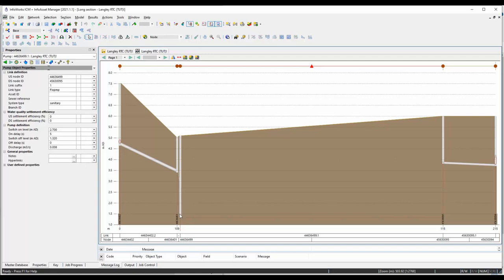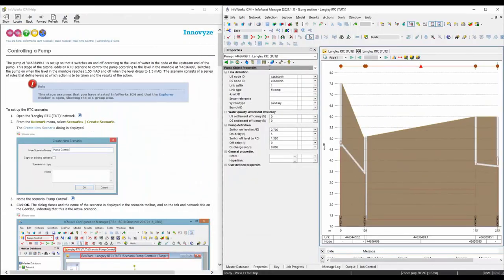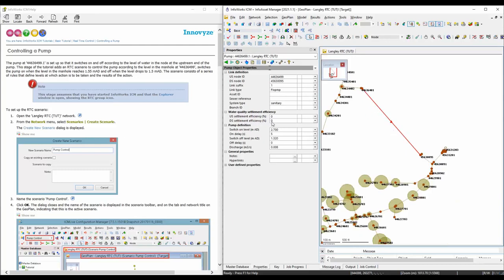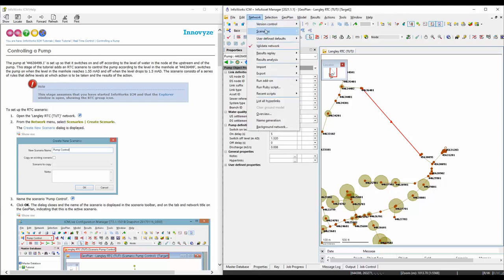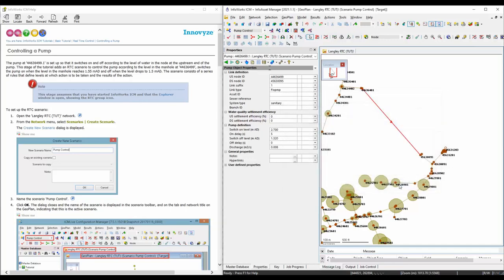What we want to do is turn the pump on at around 1.55 meters and turn it off when the level is less than 1.5 meters. So it will be somewhere around there - remember that's what we're trying to do here. Let's go back to our tutorial. As you can see, we're in the base scenario and we want to create a real-time control rule in a new scenario. Let's go to Network > Scenario > Create a New Scenario and call that 'pump control'.